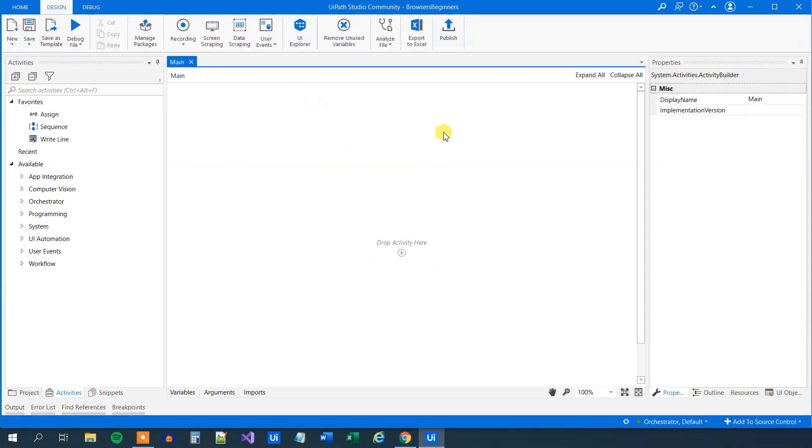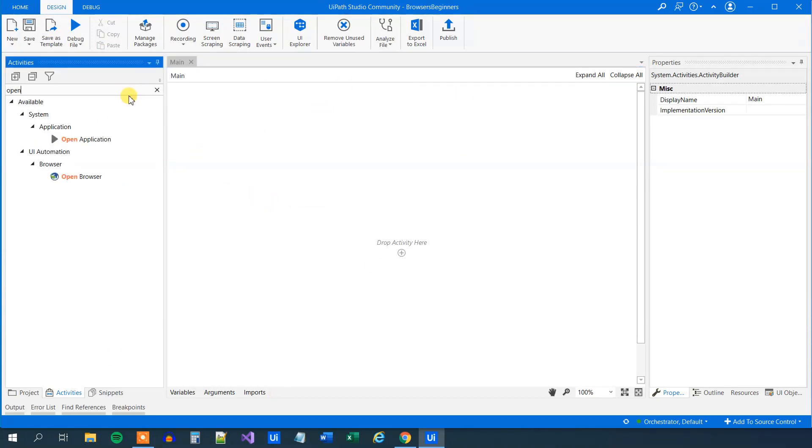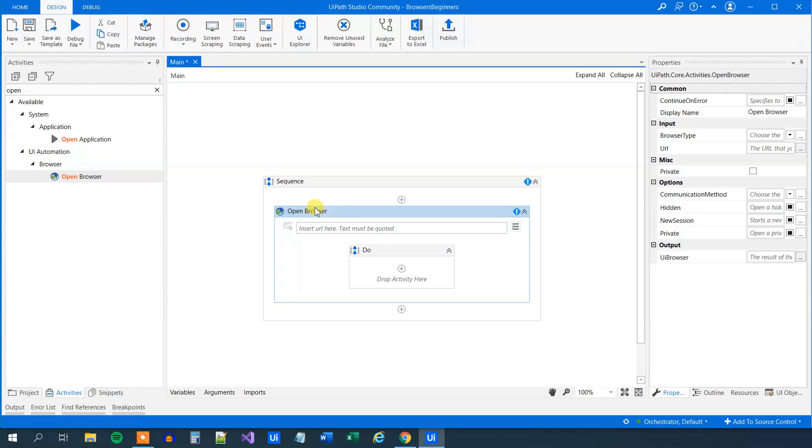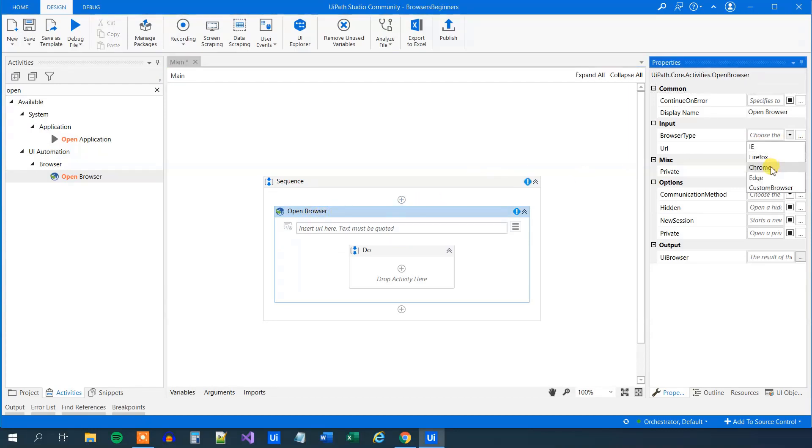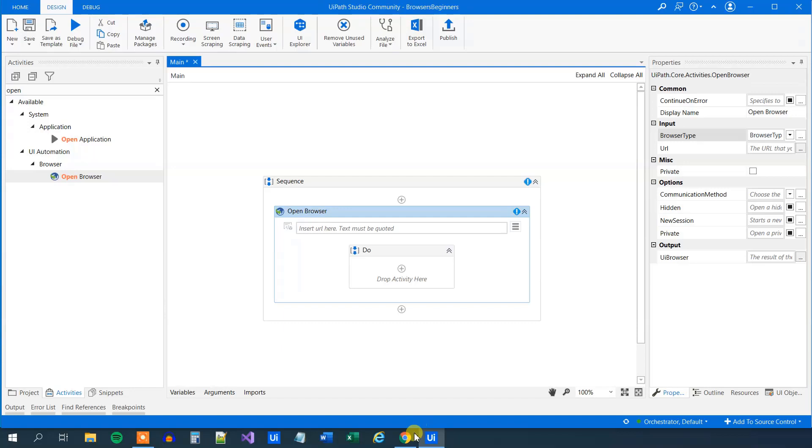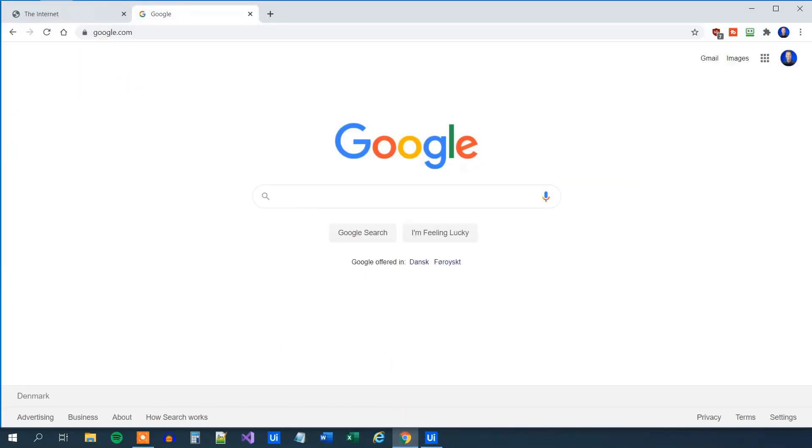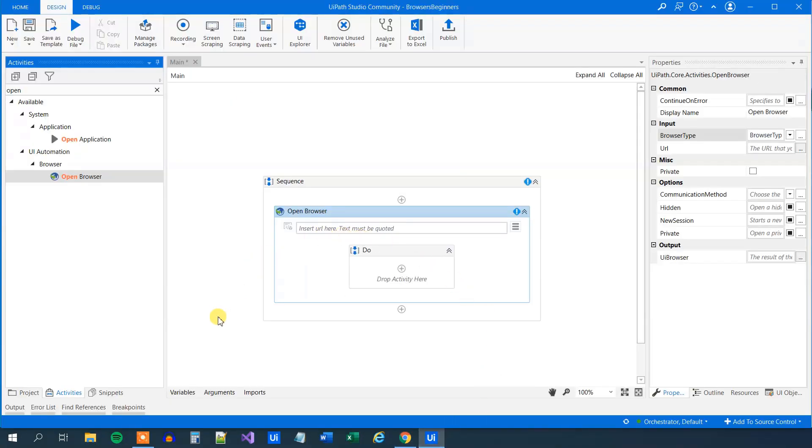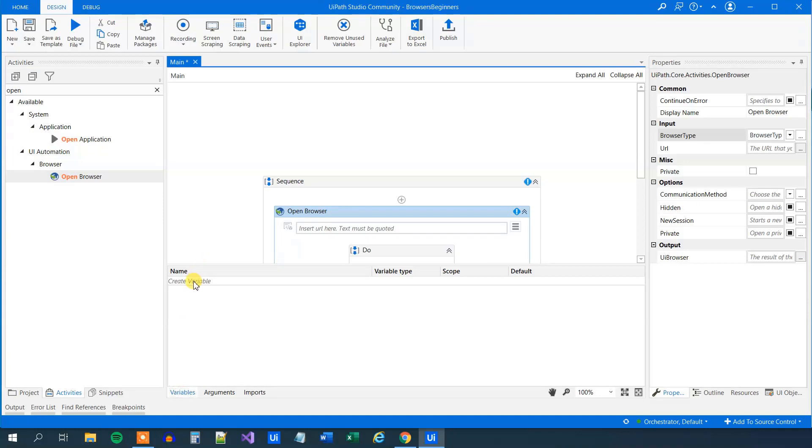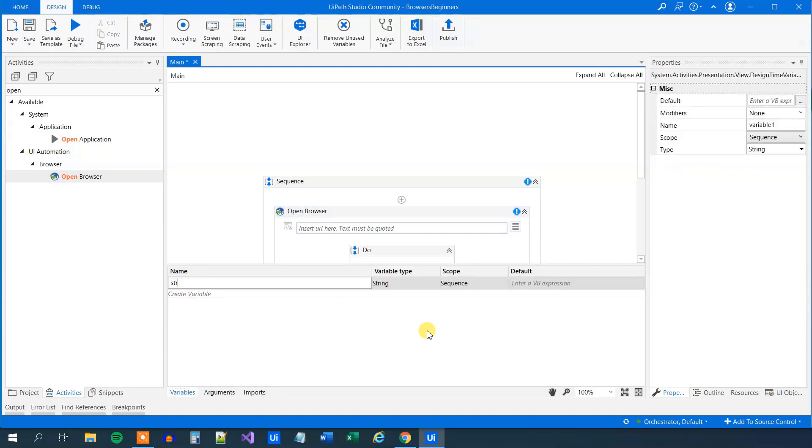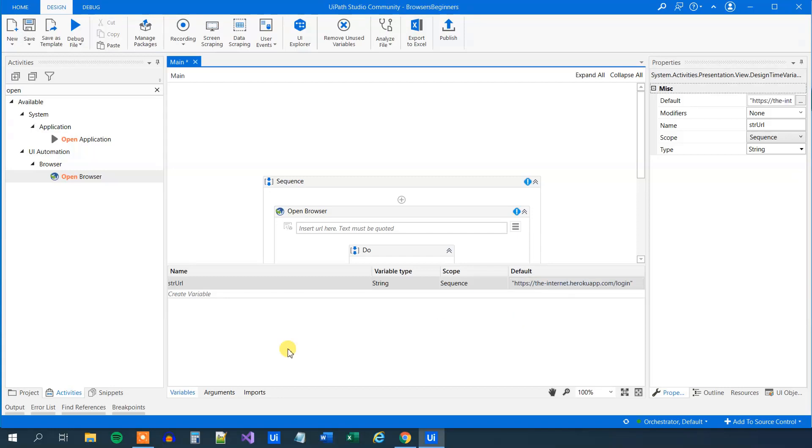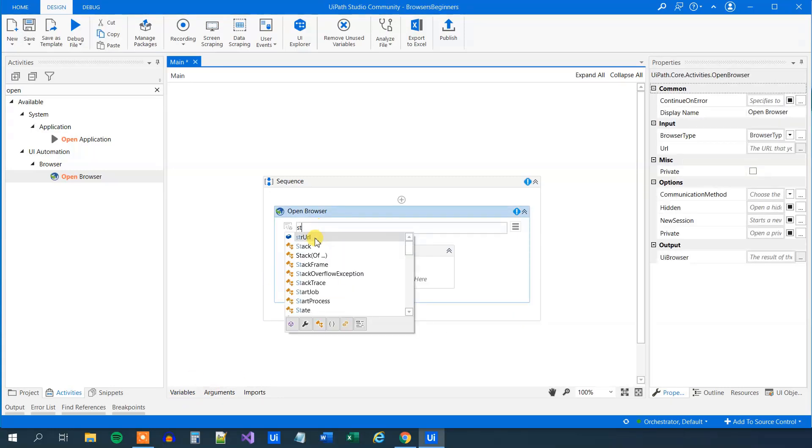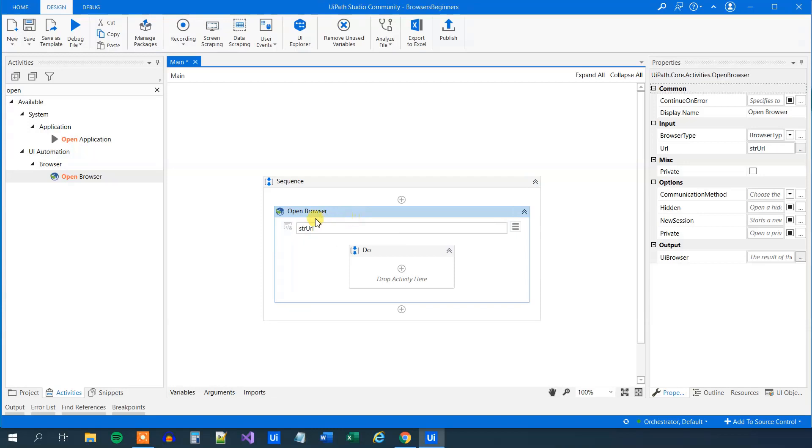The first thing we'll do is open up a browser. Search for open browser and drag it in. Mark the open browser and then on the browser type, choose Chrome. Then go back to Chrome, find our login page, and copy the address. Now we'll create a variable called strURL. It will be a string, and in the default value, put in quotation marks and paste in the value. Now we can just put in the strURL here, and that variable holds the value we just defined.